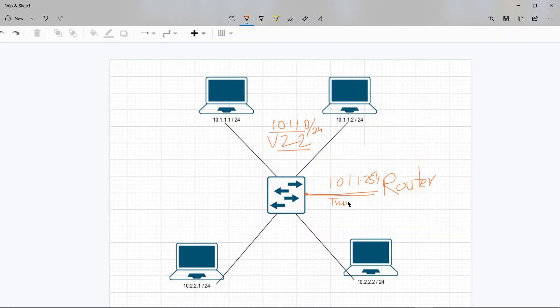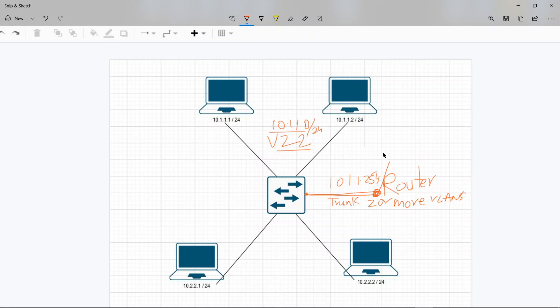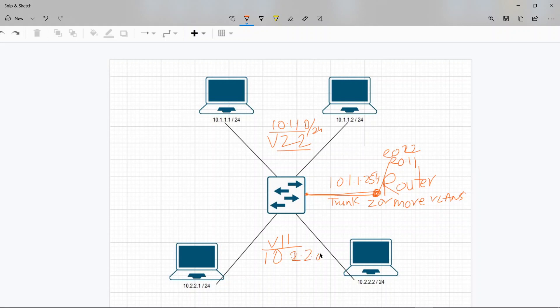A trunk port is a port that has two or more VLANs or VLAN trunks or tags going on it. So this port of the router is going to be like Ethernet 0.22 and Ethernet 0.11. And if this is VLAN 11 for the subnet 10.2.2.0, then their gateway is going to be 10.2.2.254.